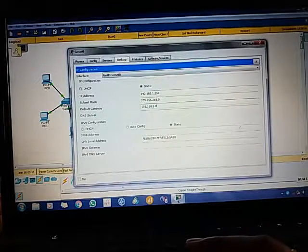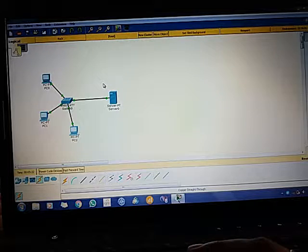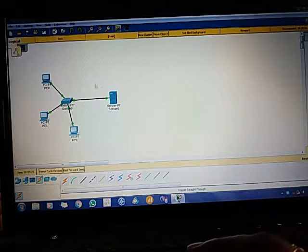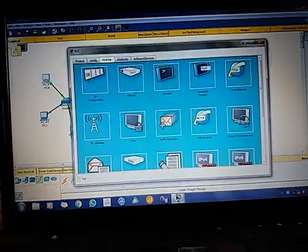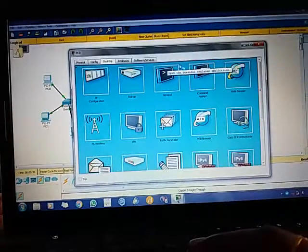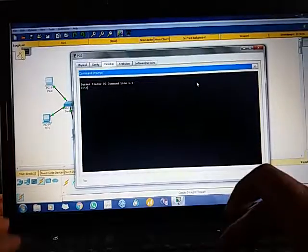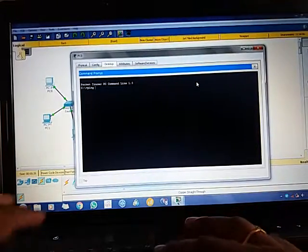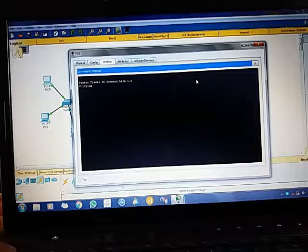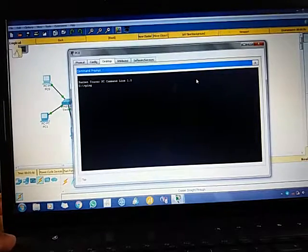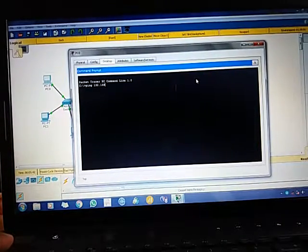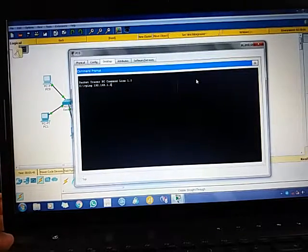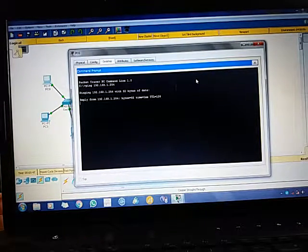Now I'm going to close this. That's all. Now I will show you how it's working. Click on PC0 or any of the PCs, click on Command Prompt. You have to write ping, and I am going to write the address of the server: 192.168.1.254. I'm going to click Enter.